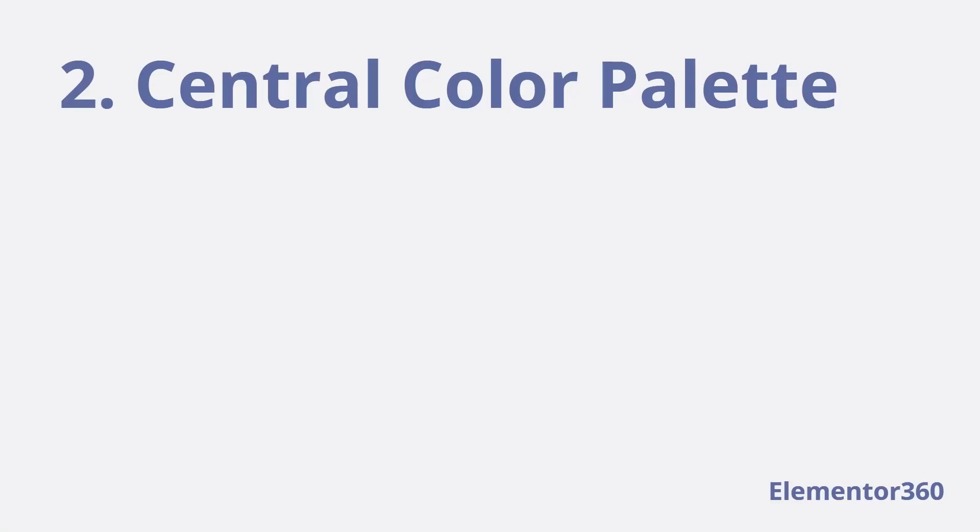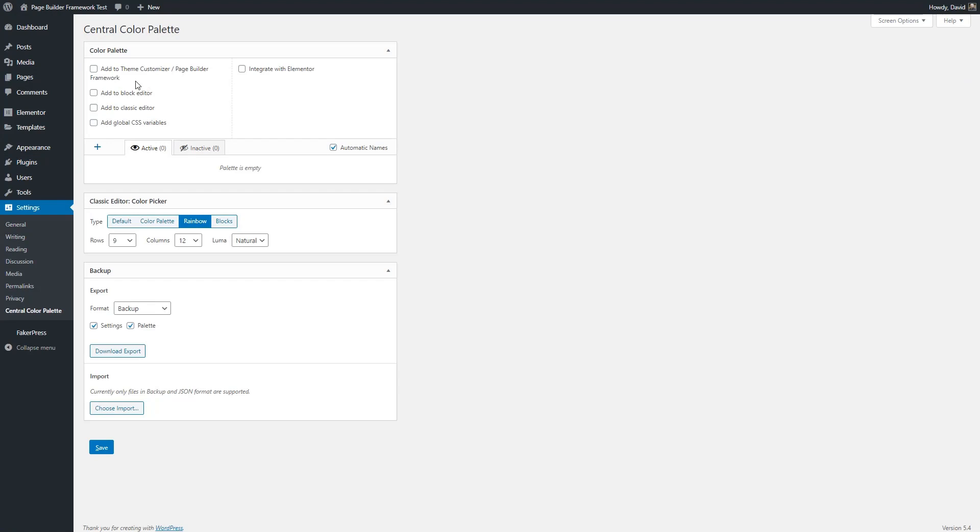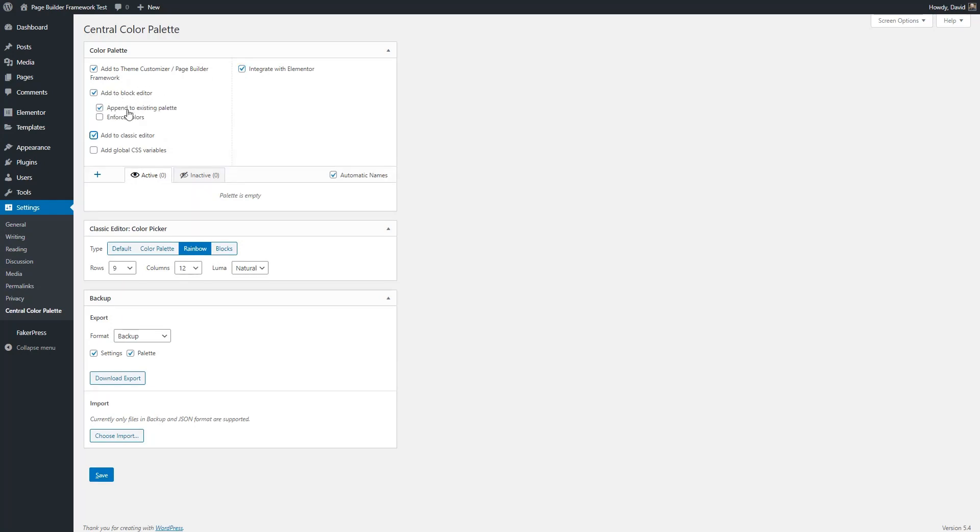The next step is to configure our colors. The settings for the Central Color Palette are here under Settings. You can see that it automatically picked up the theme and Elementor that we had those installed. And we can also select to have the color palette shown in the Gutenberg block editor and in the Classic editor if you're using that. So this is why I install the theme and Elementor first, so that when we set up the Central Color Palette, we have these selections already available. If you installed your page builder or your theme afterwards, you could come back into the settings and enable it later. Then I click Save.